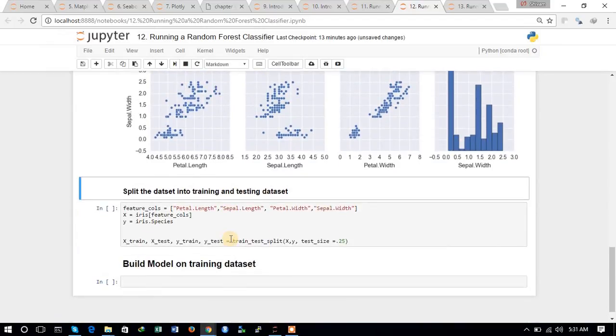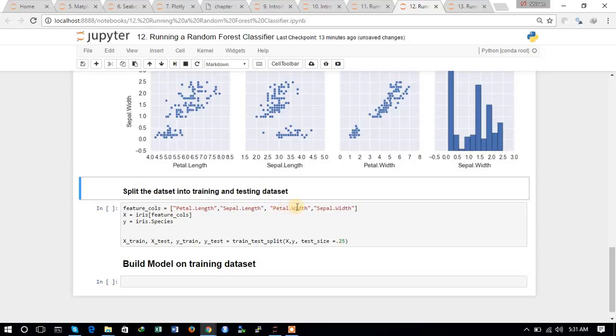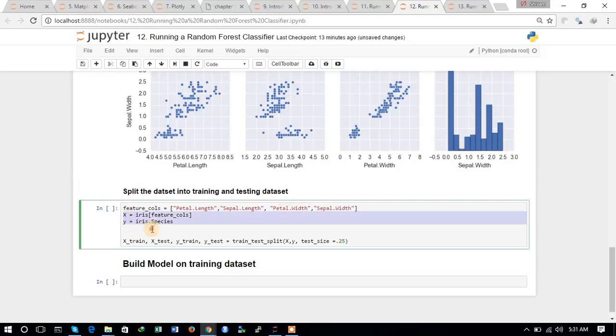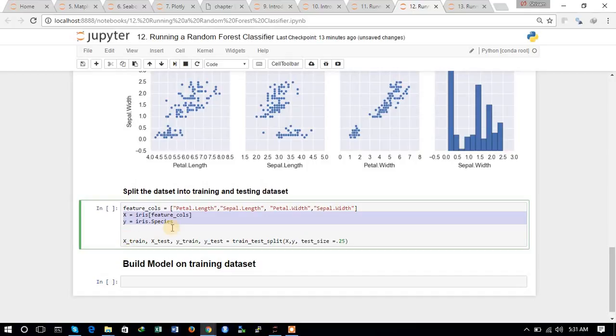Now let's move ahead and split the dataset into training and testing. We have assigned the feature columns to be petal length, sepal length, petal width, and sepal width. We have created the X and Y dataframes. Now based on this, we have split the data into testing and training datasets using the train_test_split function from sklearn.cross_validation.